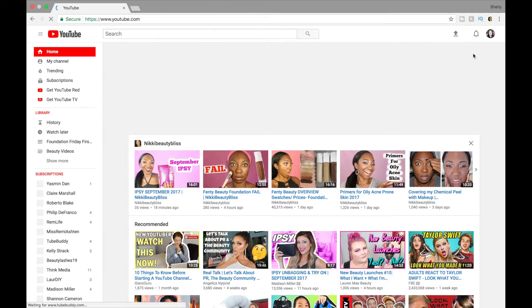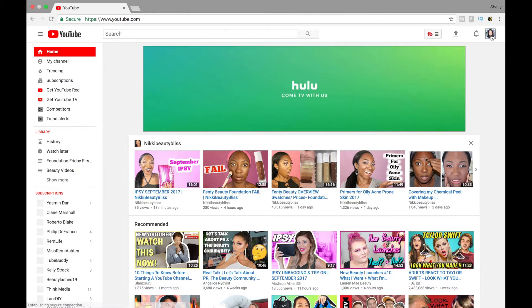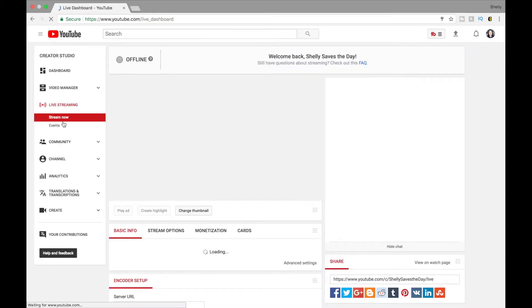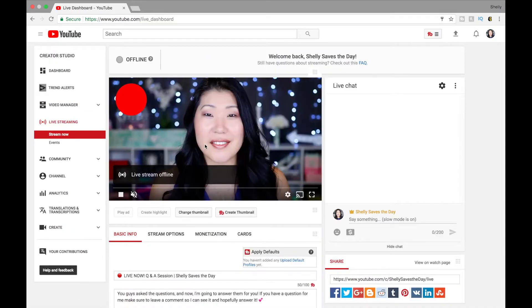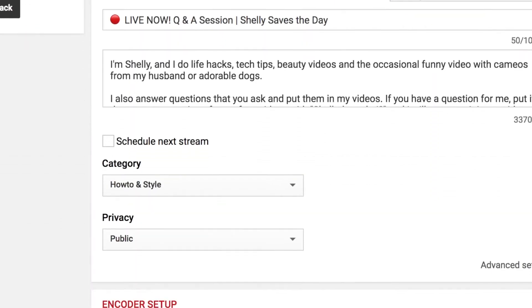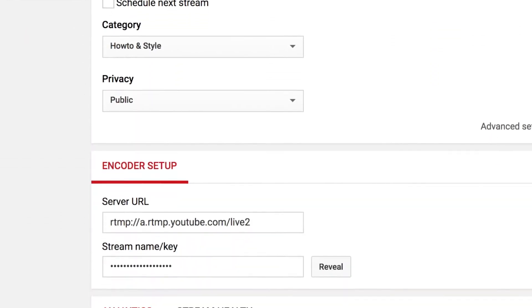Head on over to YouTube and go to your Creator Studio and then you're going to select the live streaming section on the left. Now in the center of the screen, below your thumbnail, you're going to see the information for your encoder setup. This has your server URL, but most importantly, your stream key.